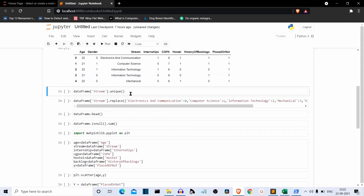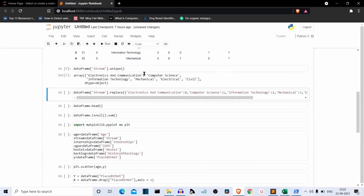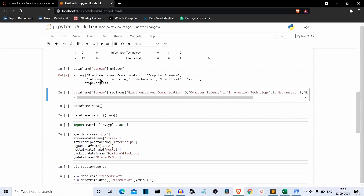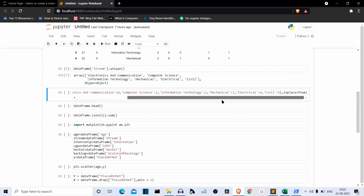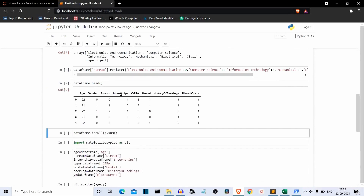We also have to replace the streams. The unique streams are: electronics and communication, computer science, information technology, mechanical, electrical, and civil. We assign a numeric value to each stream using dataframe stream dot replace with a dictionary. Again, these are not comparative values — just numeric labels assigned to each stream. As you can see, streams are also replaced by numeric values.